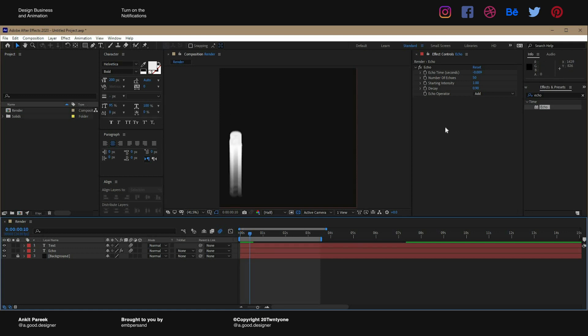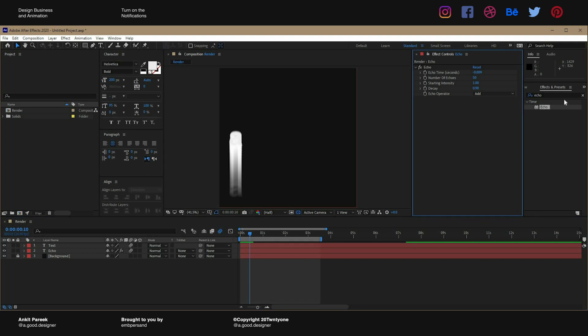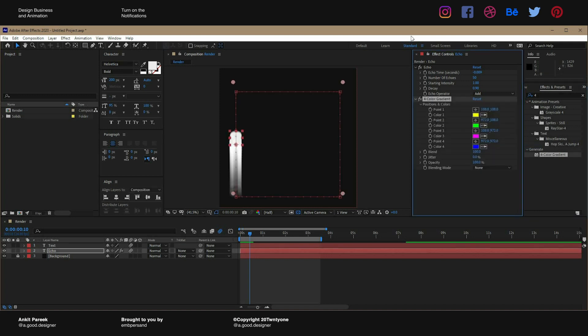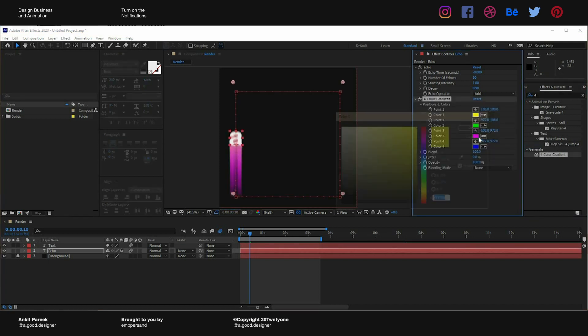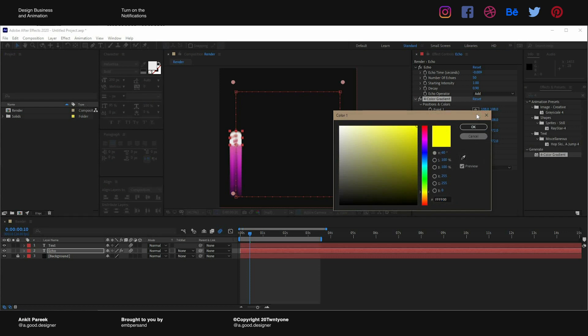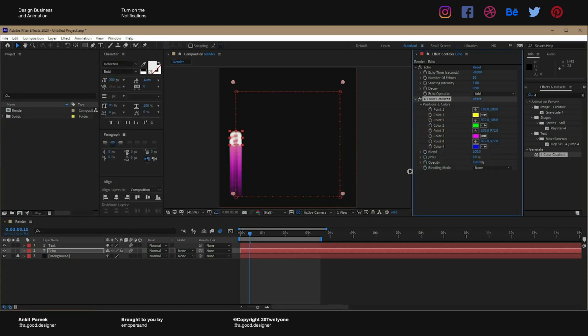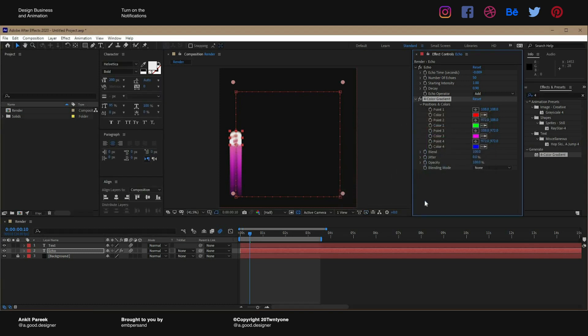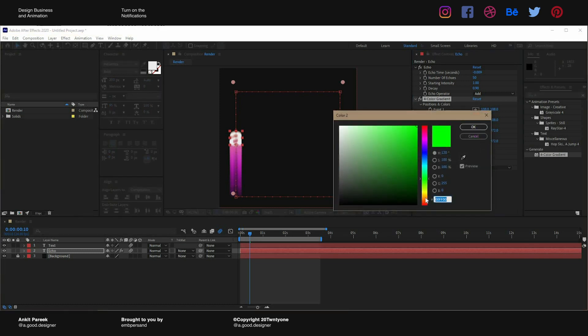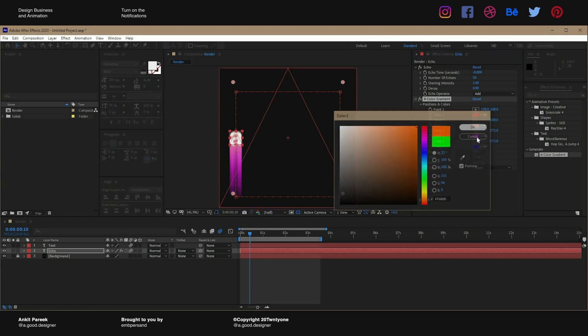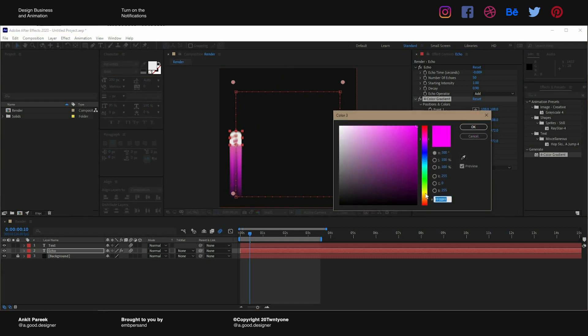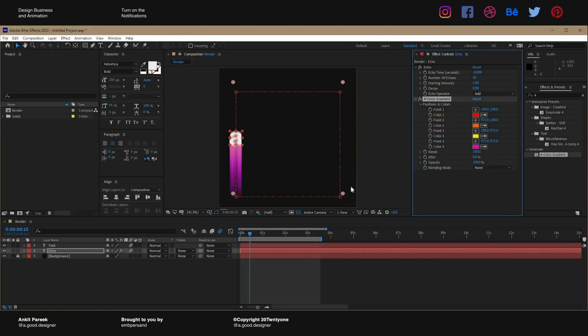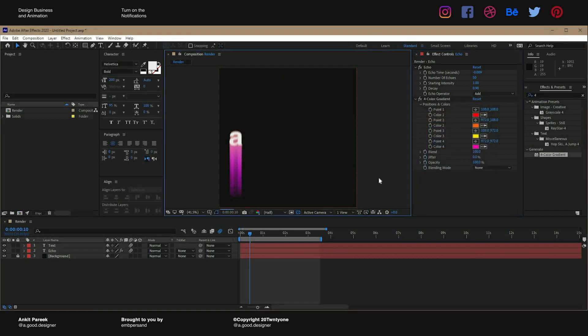To put the colors we have two ways - we can use a gradient map or I have a better solution. There's an effect called four color gradient. You're gonna drop it onto it and you're gonna tweak some colors. We will go from red to orange to yellow and then in the end reddish pink.